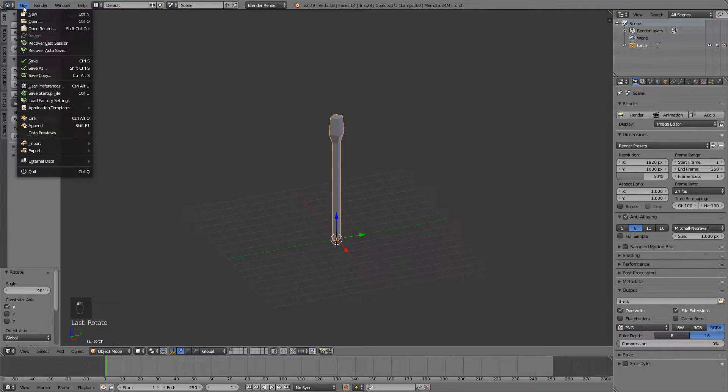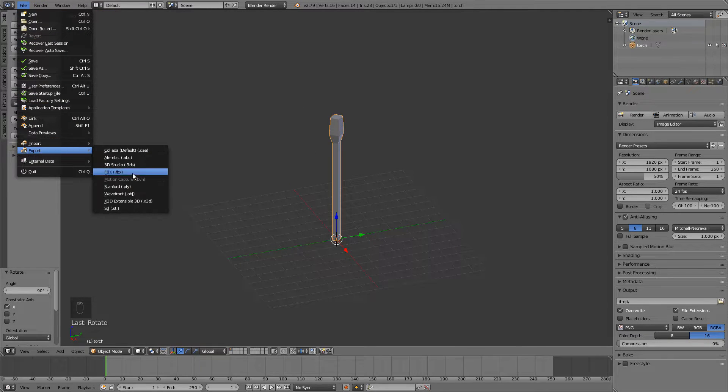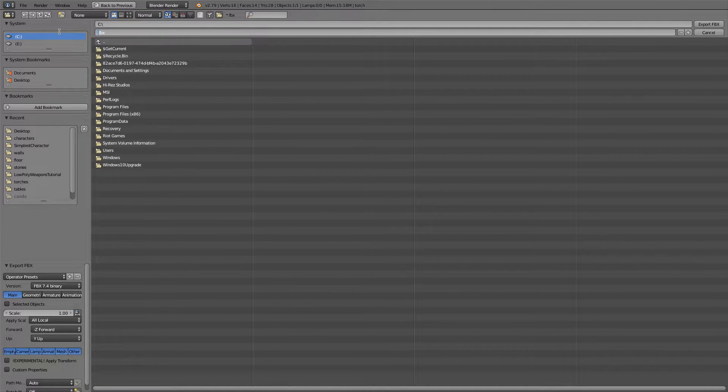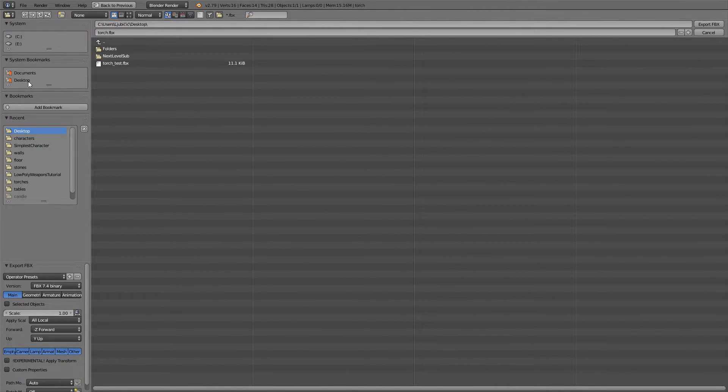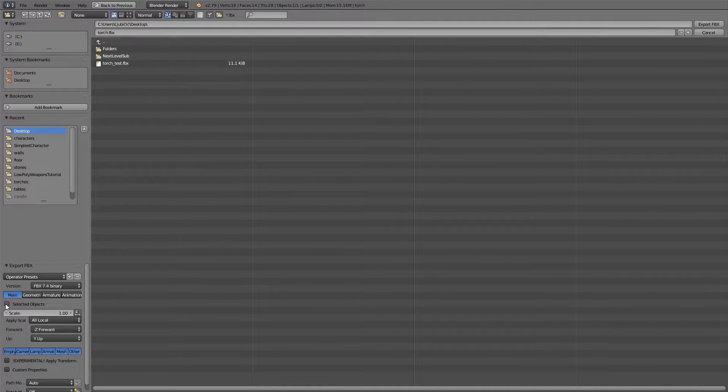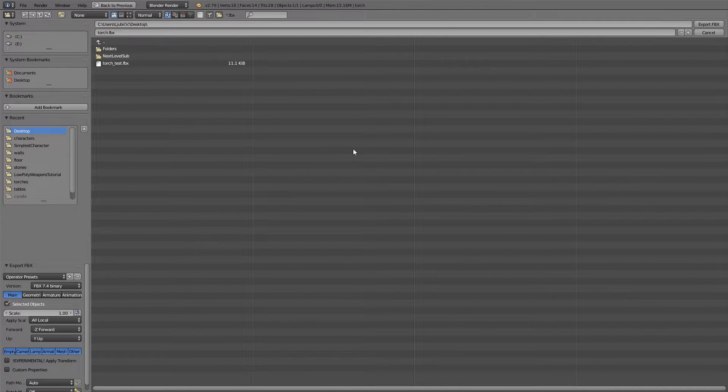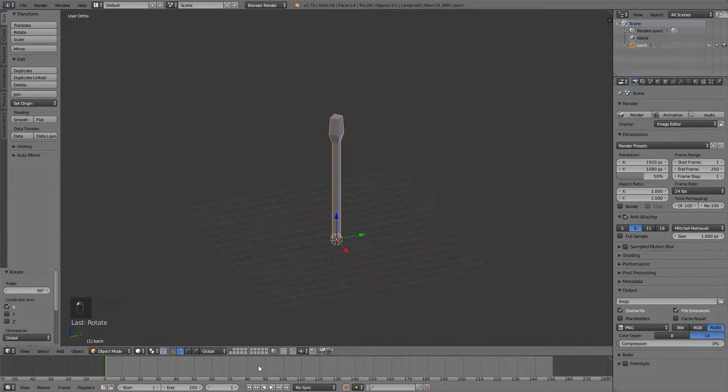Now you can just go File, Export, FBX. I'll call this something like torch. And then check selected objects down here, and this for scaling for fixing the scale of the object. Export.